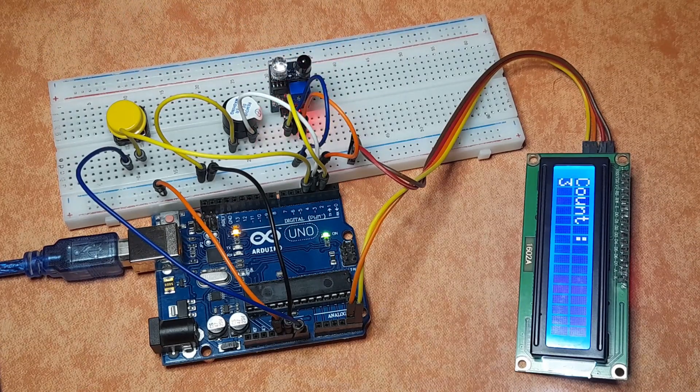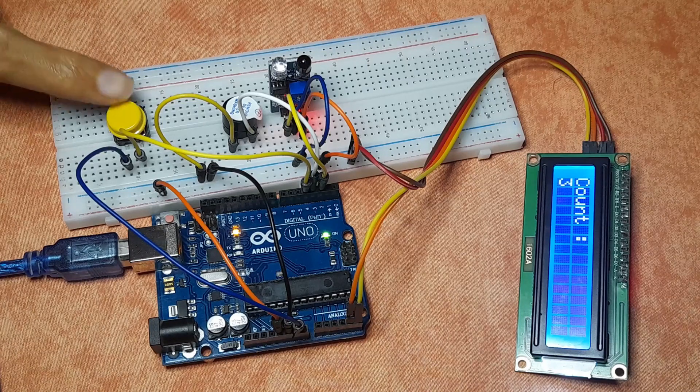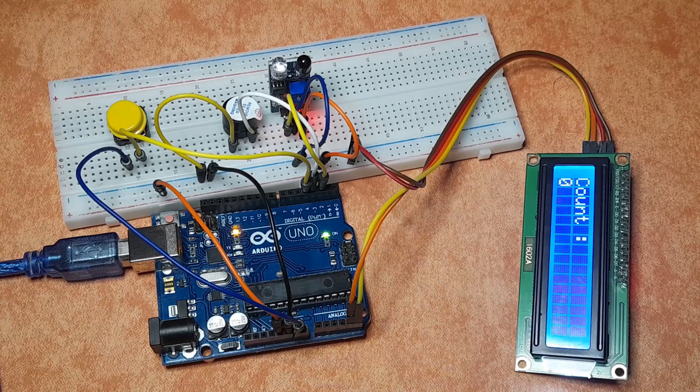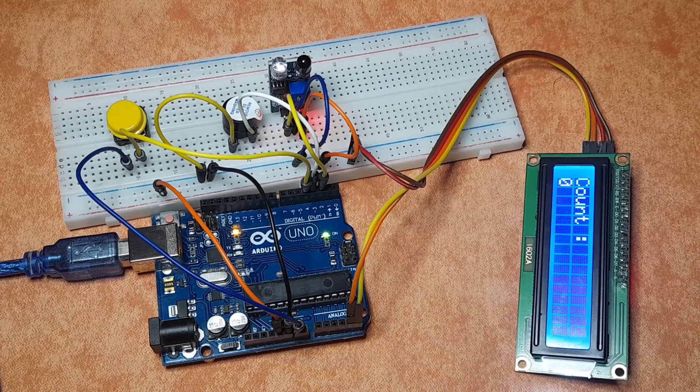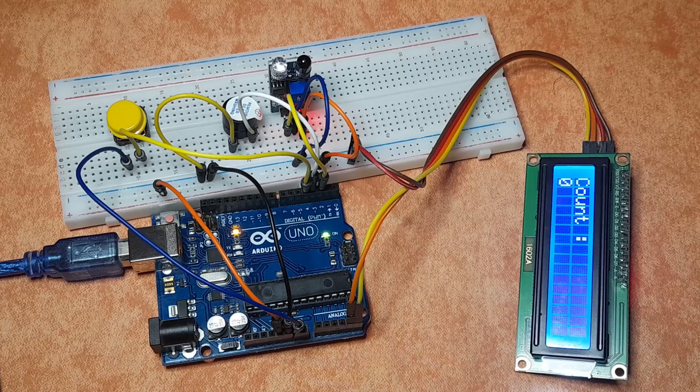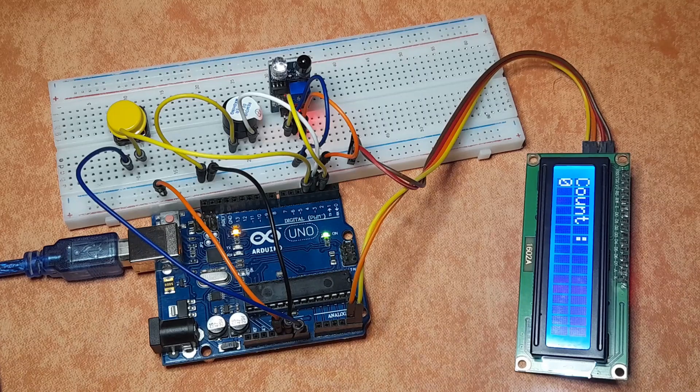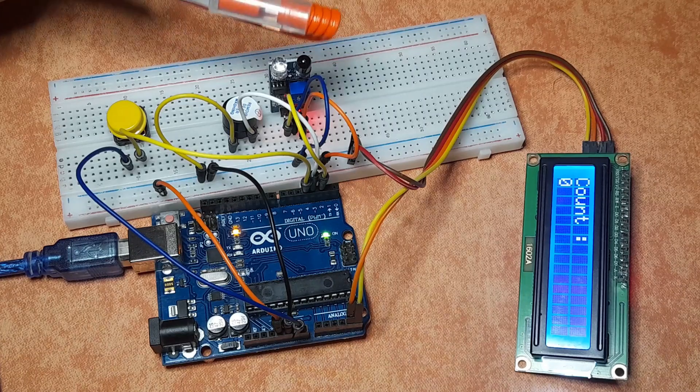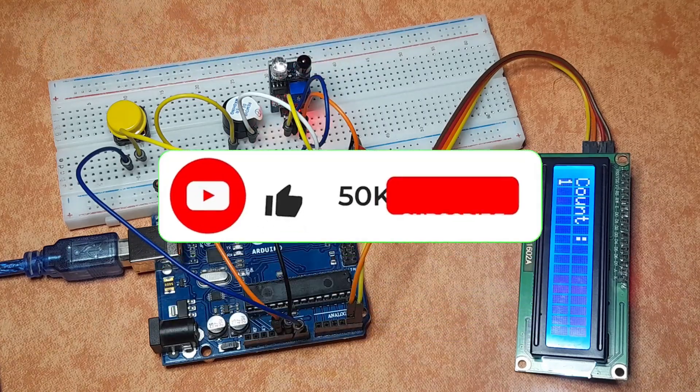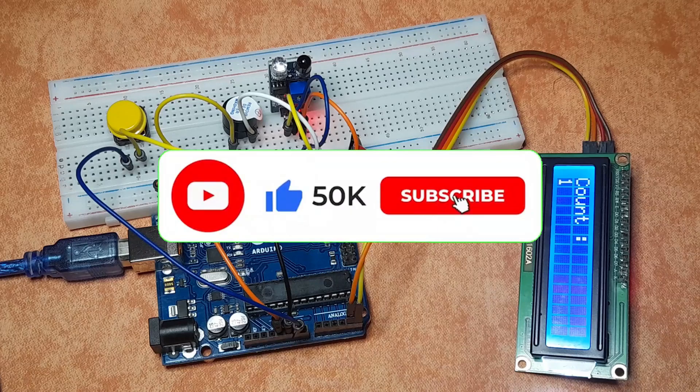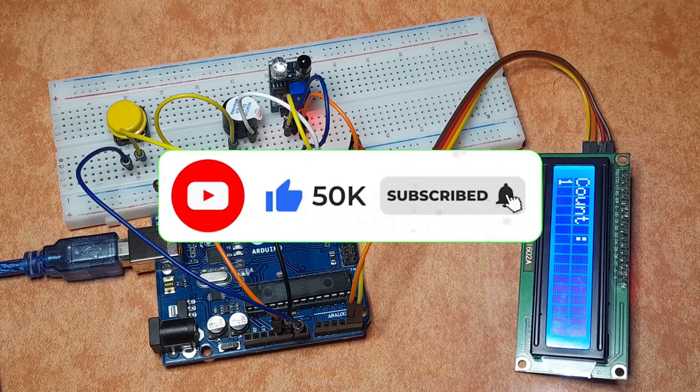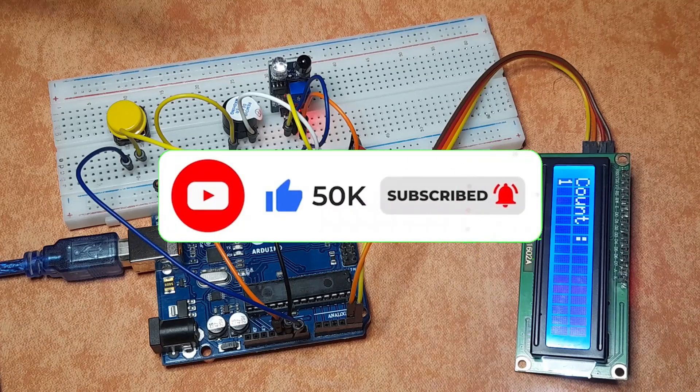So I think that's pretty much it guys for this video. I hope you like it. If you have any questions or comments, make sure to write it under the comments section down below. Also consider subscribing to our channel, that helps me a lot to create new projects. And I will see you in the next one.